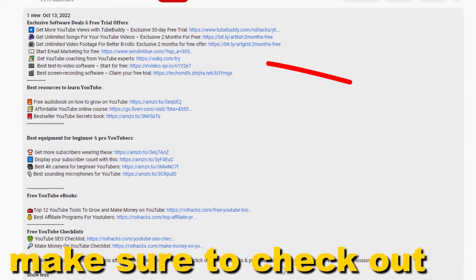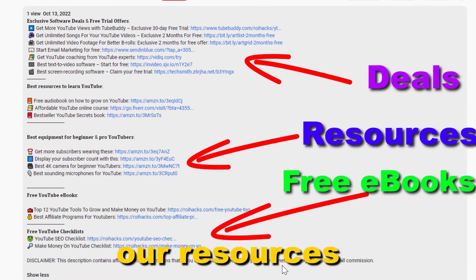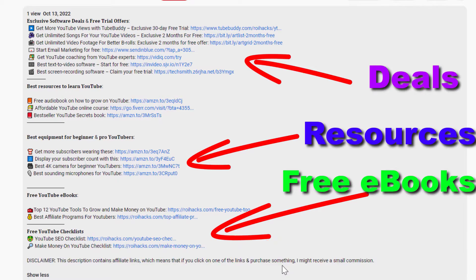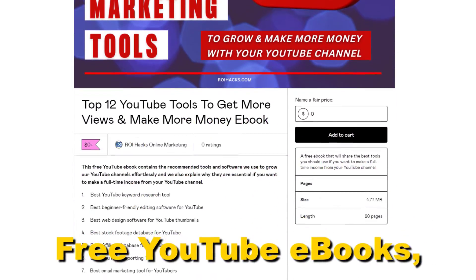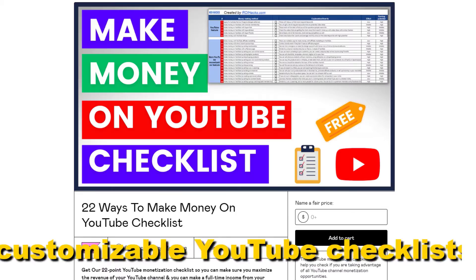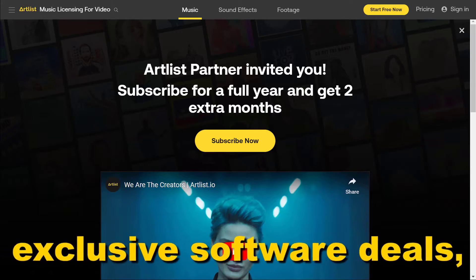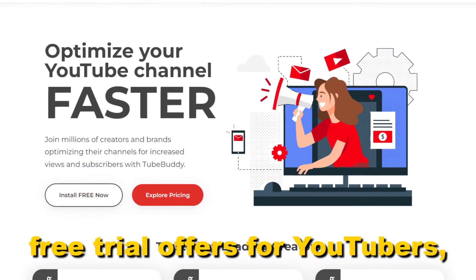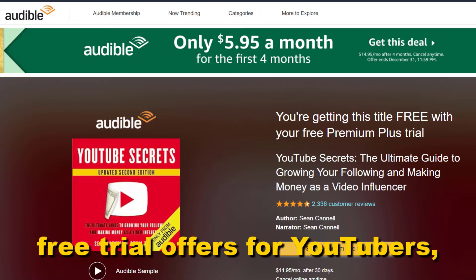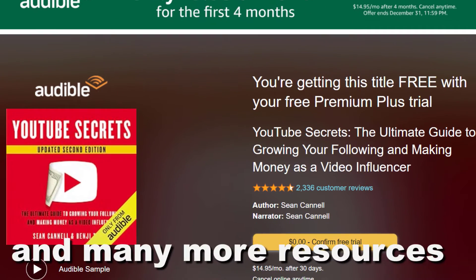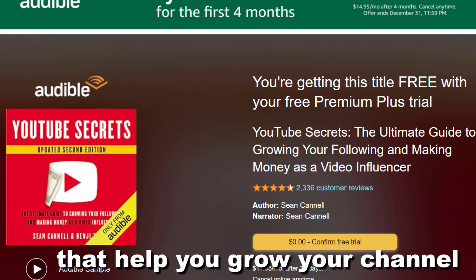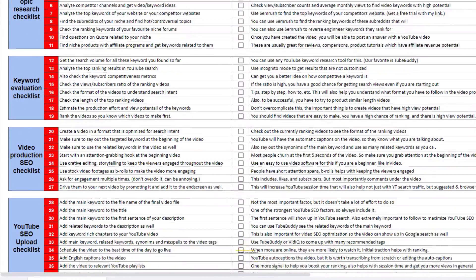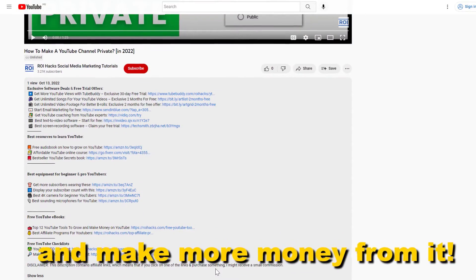Before the tutorial, make sure to check out our resources in the description below — free YouTube ebooks, customizable YouTube checklists, exclusive software deals, free trial offers for YouTubers, and many more resources that help you grow your YouTube channel, build a business on it, and make more money from it.